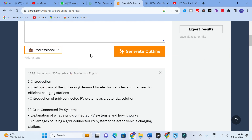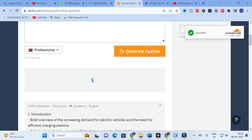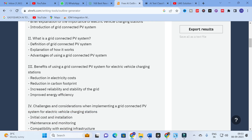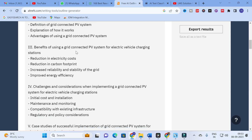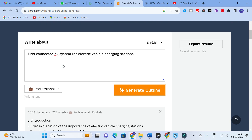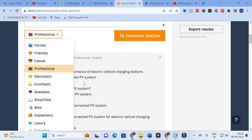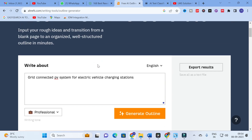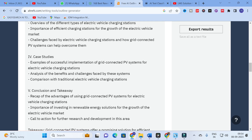You can also try another style — I am going to select 'professional.' In the professional version you can see it is a simplified version of the topics: explanation of the importance of electric vehicle charging stations, introduction of grid connected PV systems, definition, explanation, and advantages. Under benefits you can see reduction in electricity cost, reduction in carbon footprint, increased reliability and stability of the grid, and improved energy efficiency. You can also try formal, simplified, engaging, or any other option. The main objective of this tool is to take your rough ideas and transition from a blank page to an organized, well-structured outline in minutes.